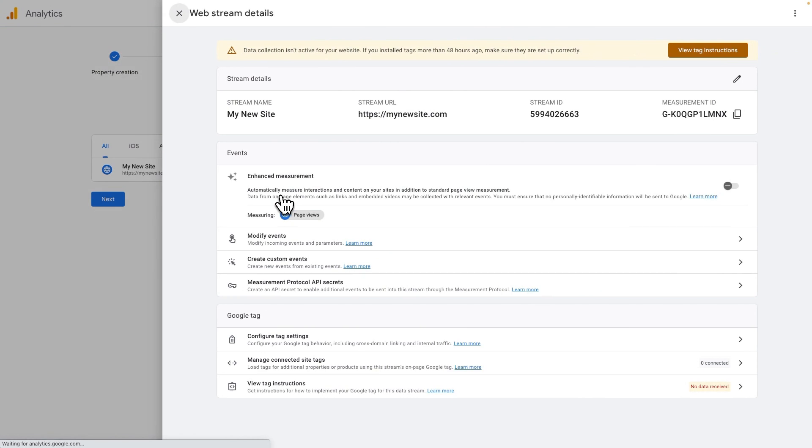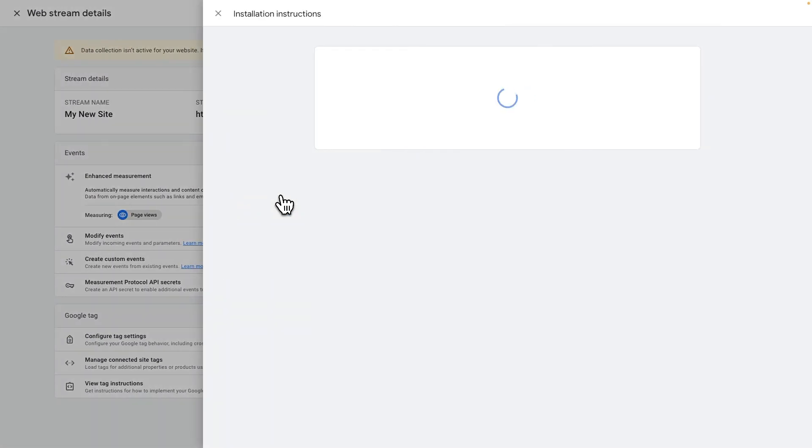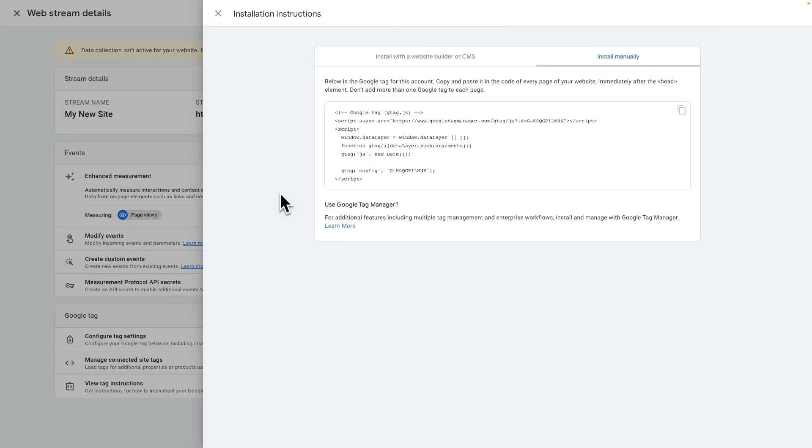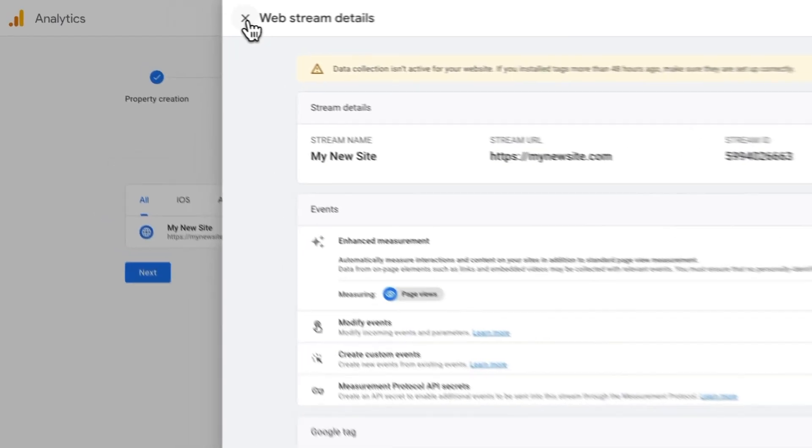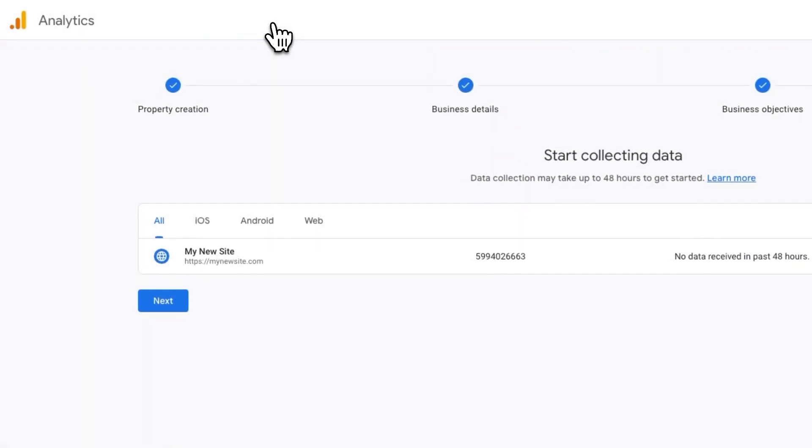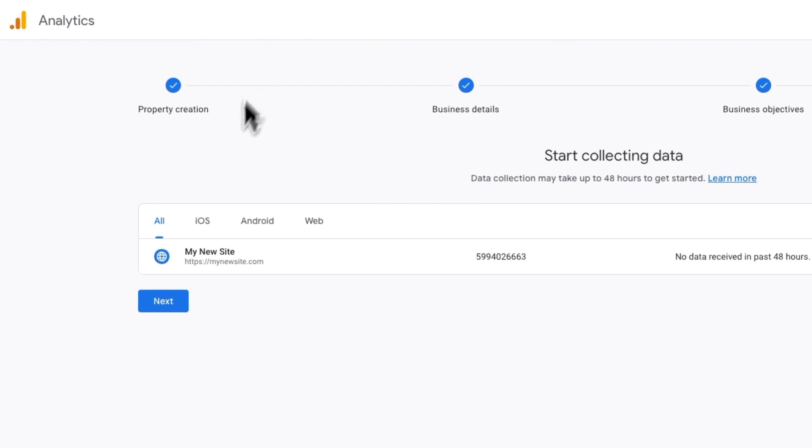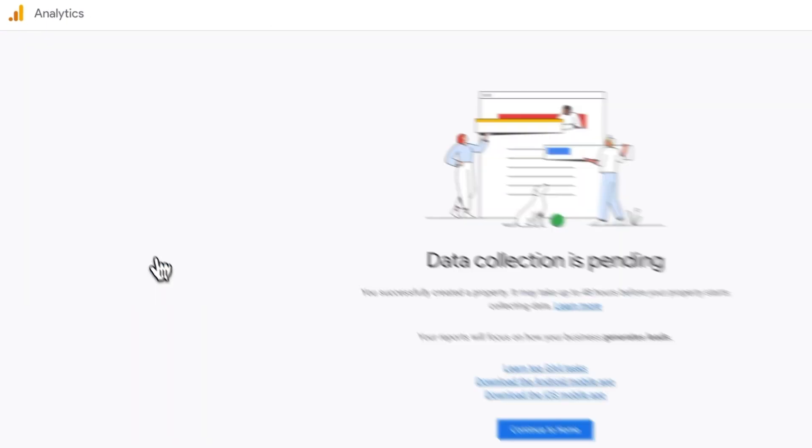The Web Stream Details window will automatically open, along with the Installation Instruction window. Close both windows by clicking the X in the upper left-hand corner. Then on the Start Collecting Data screen, click Next.